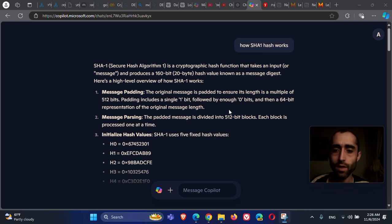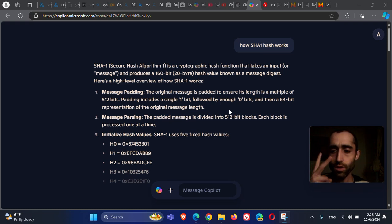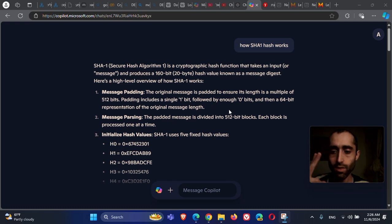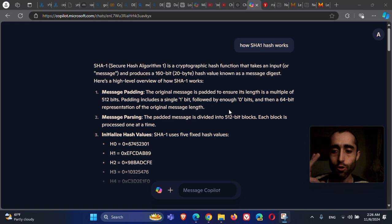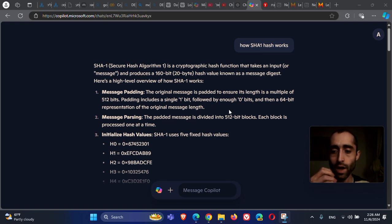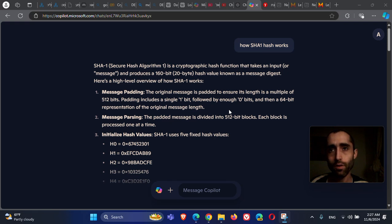The problem with SHA-1 is that it's vulnerable to a collision attack. A collision attack is when two different inputs give you the same output — two different inputs give you the same hash value using SHA-1. This is a very dangerous problem.